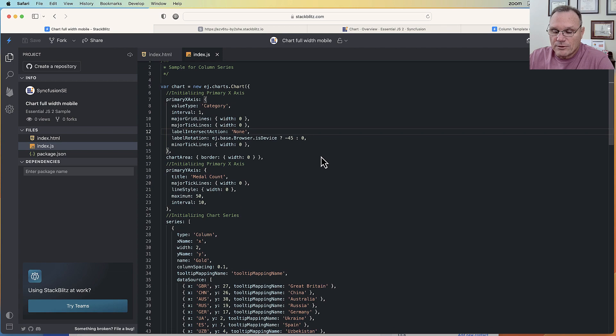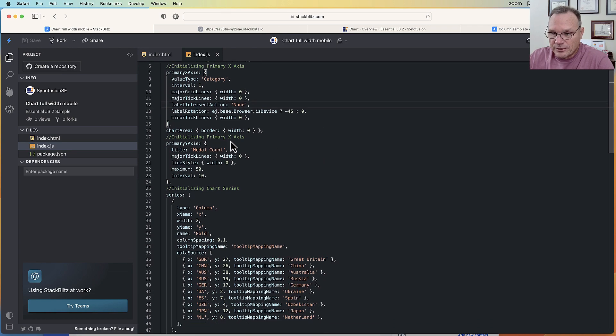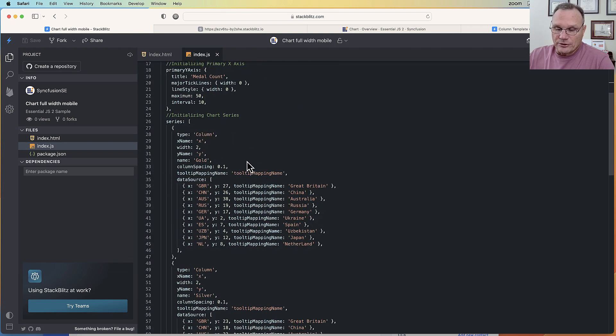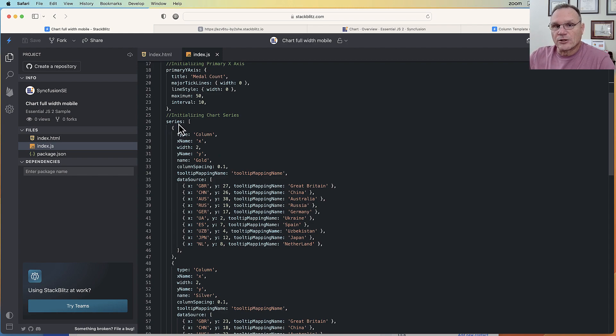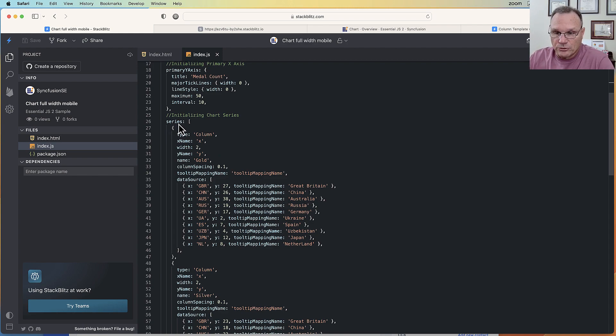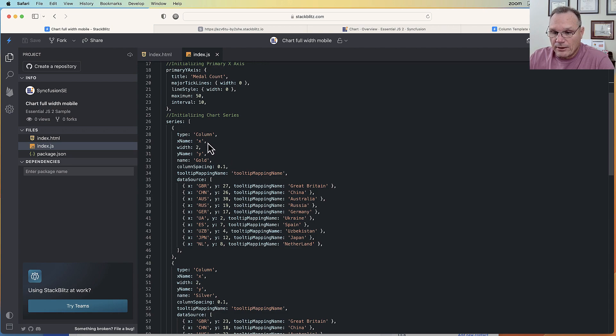So primary axis is here. Then we're going to create a series. So each series is the actual line or the actual bars in this case that are being drawn. This particular series is a column type. The data source is here. The x name, y name is the fields, the x and y fields.